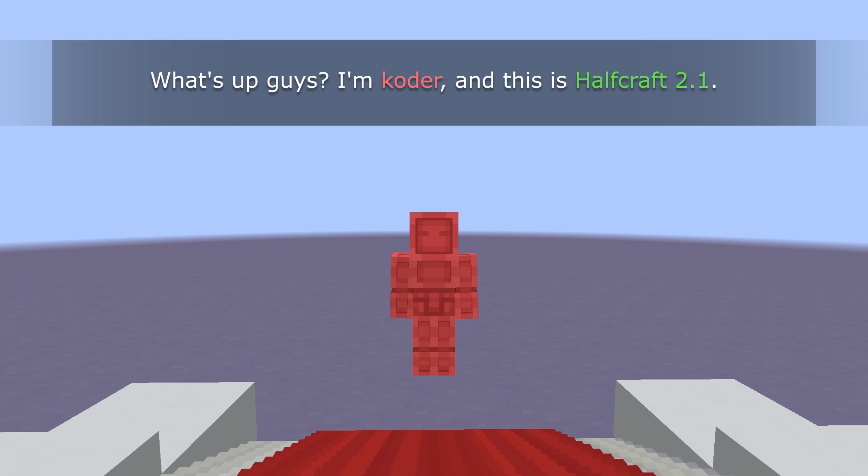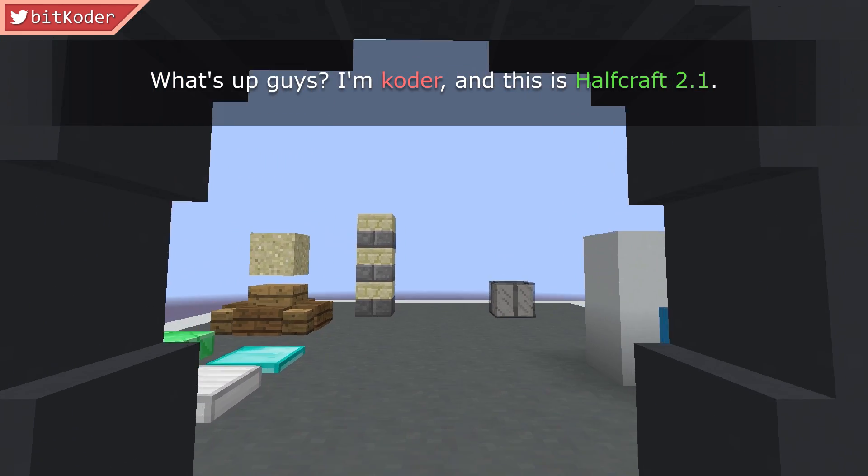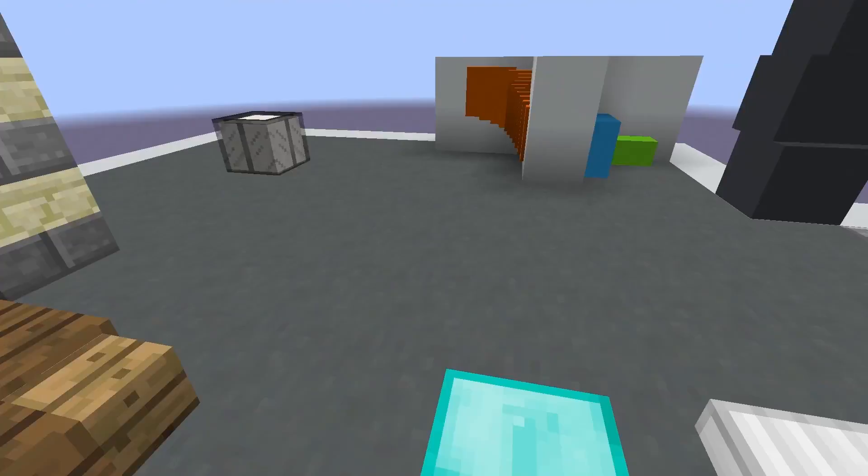What's up guys? I'm Coda and this is Halfcraft 2.1.